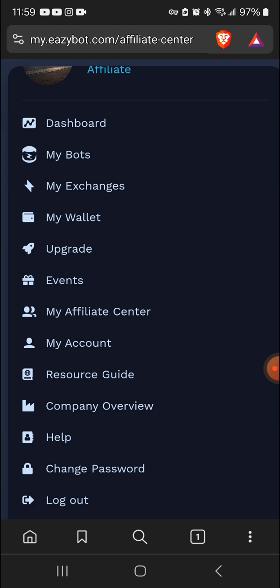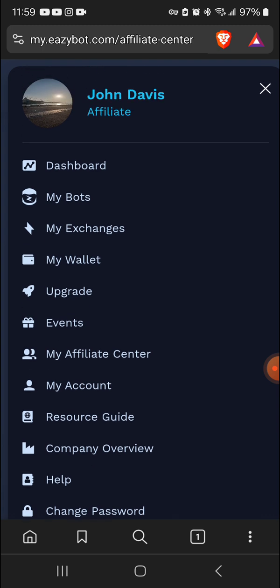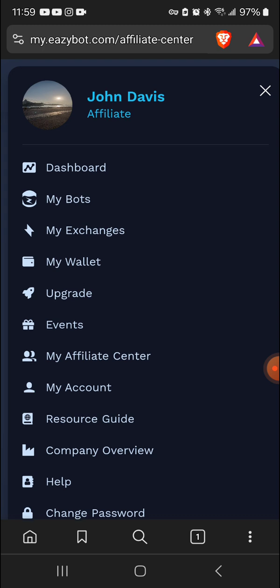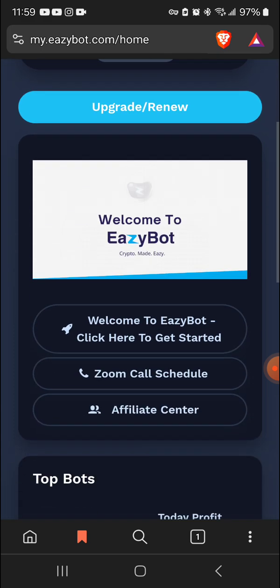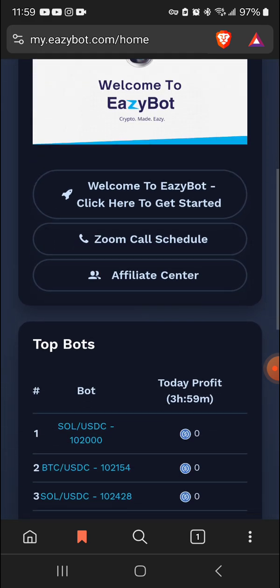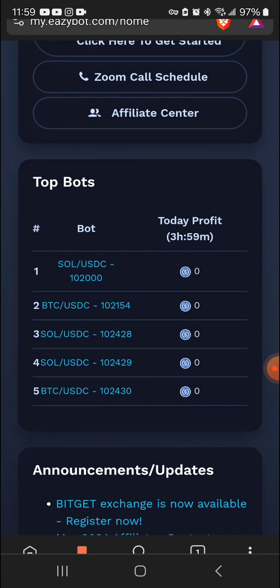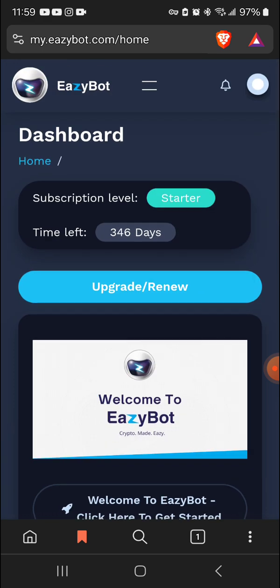All right, now look at that, company overview. I'm not gonna... I think some of these might take you to a website. I'm not trying to go to a website right now. You got a resource guide, you got events. I mean you got everything you need, man. So yeah, that's pretty much my EazyBot in a nutshell.